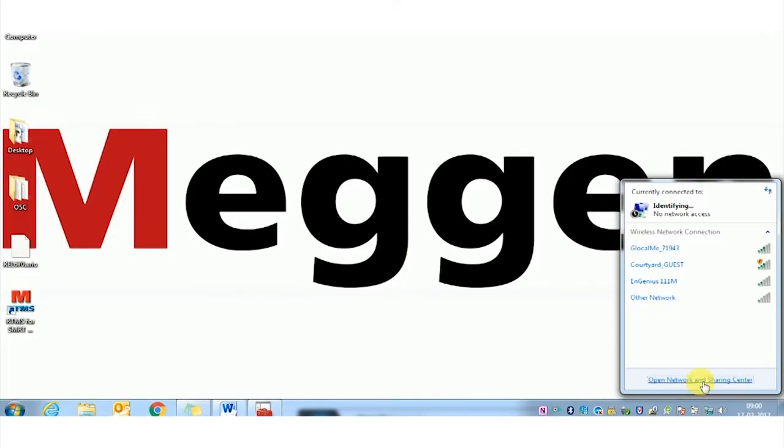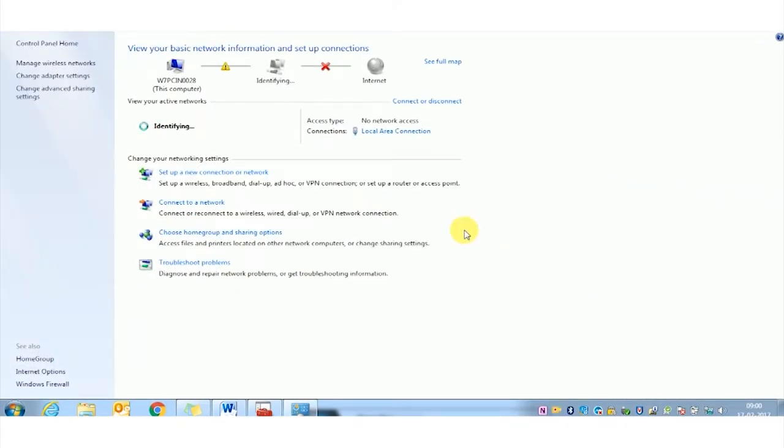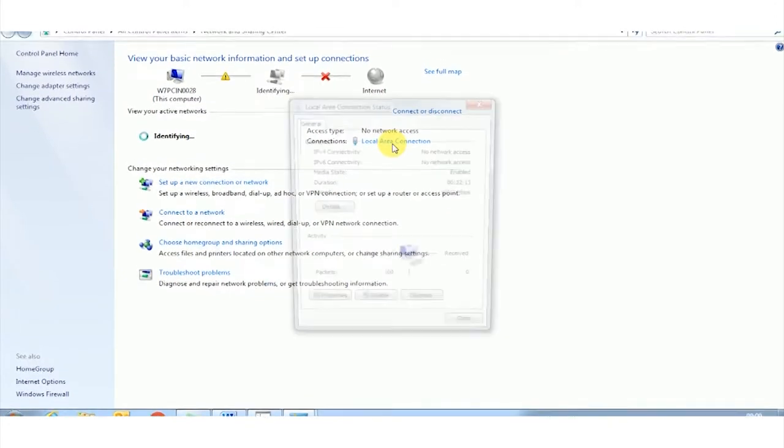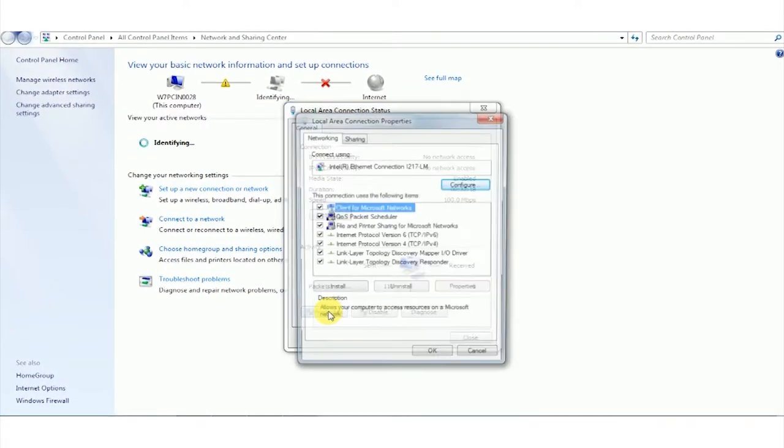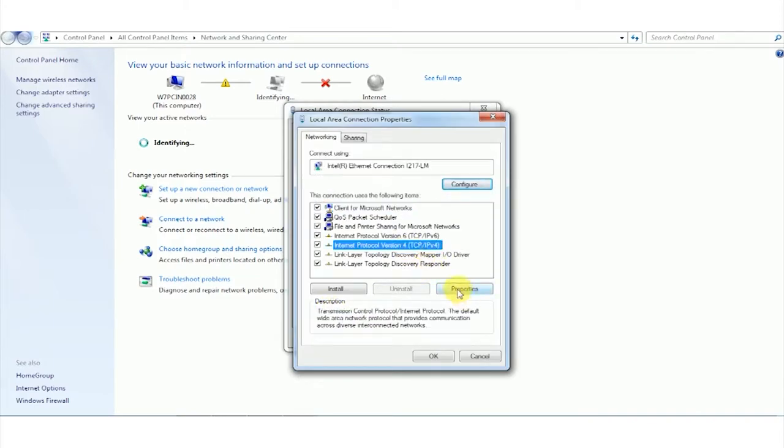The moment we connect, we have to do the LAN settings. Let's see what type of settings we have to do. We click on the properties, then IPv4. Click on properties of IPv4.